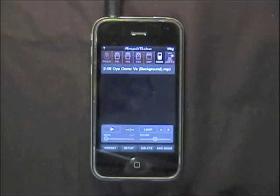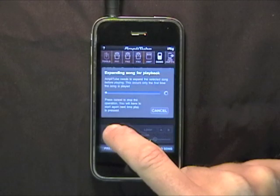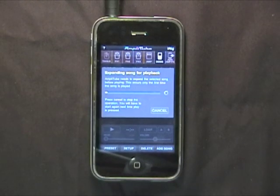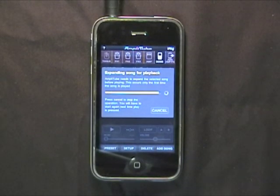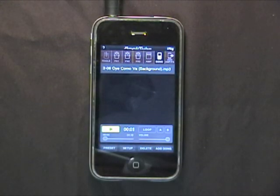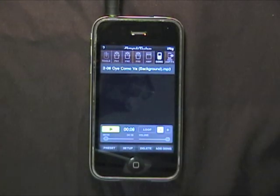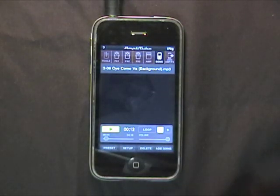In AmpliTube, you can also import songs to play along while you play your processed guitar or bass sound. You can access the song panel by tapping on the song button, where you're presented with instructions on how to import your song from your computer using a WiFi network connection. Once your song is imported, it will need to be expanded to play the first time. You can also insert A-B loop points and play part of your song over and over to help your practicing.